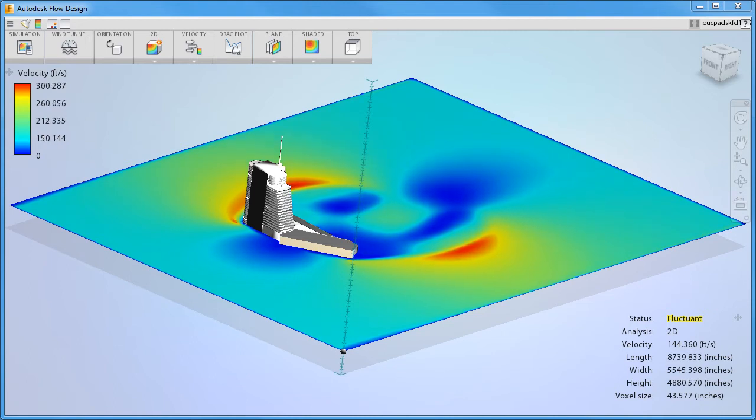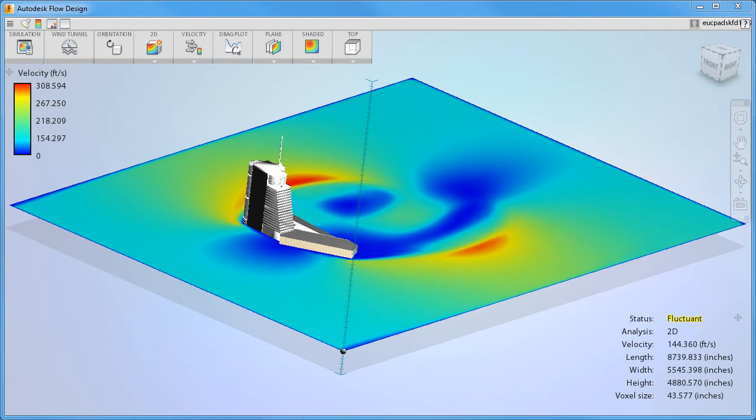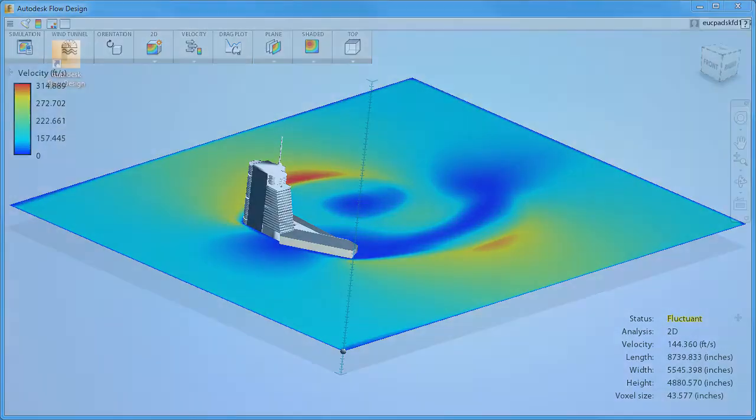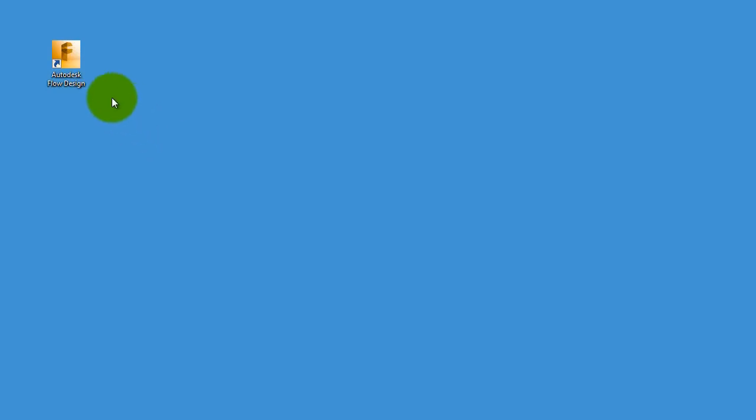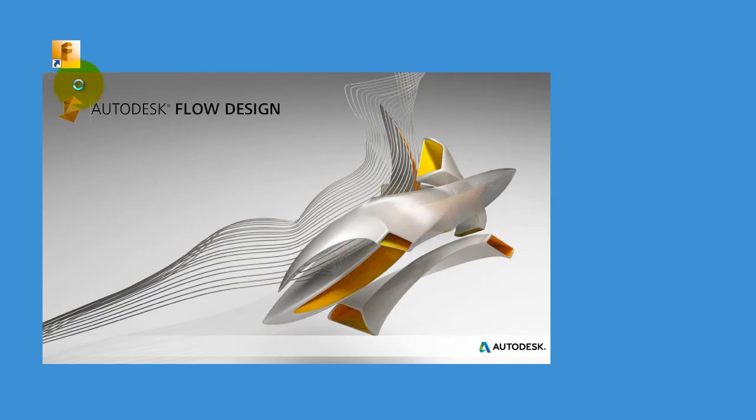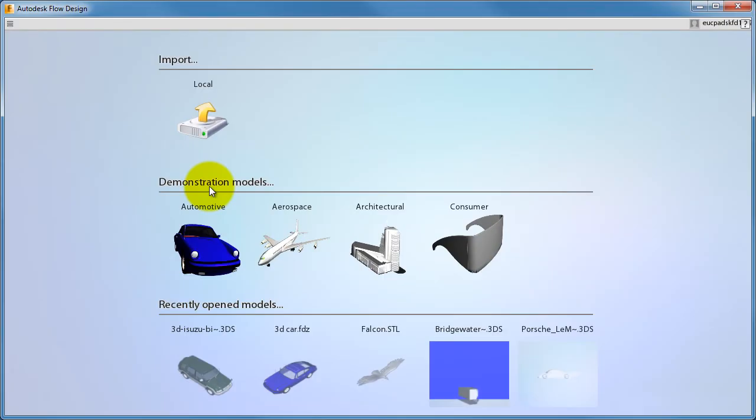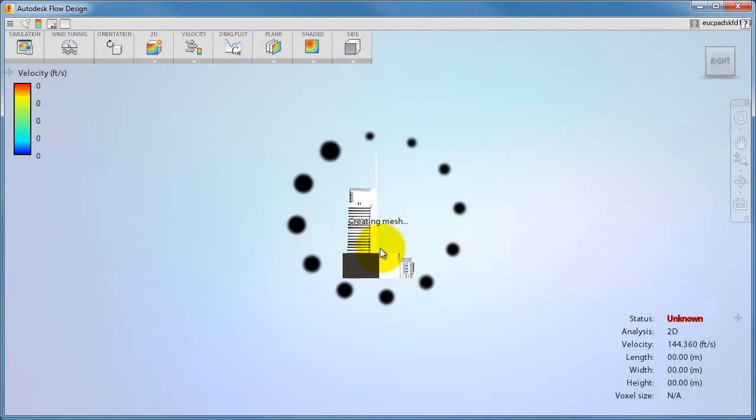As we go through this video, please follow along in Flow Design. Feel free to pause the video at any time to practice the skill we're discussing. To start, click the Flow Design icon from your desktop. Select one of the sample models.